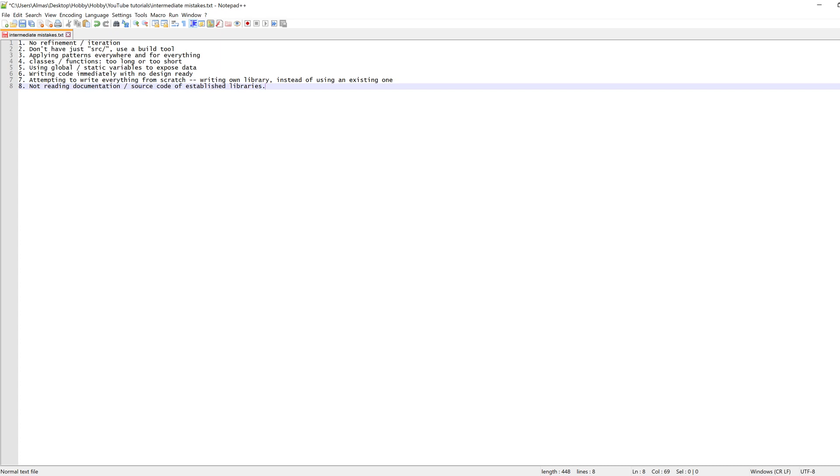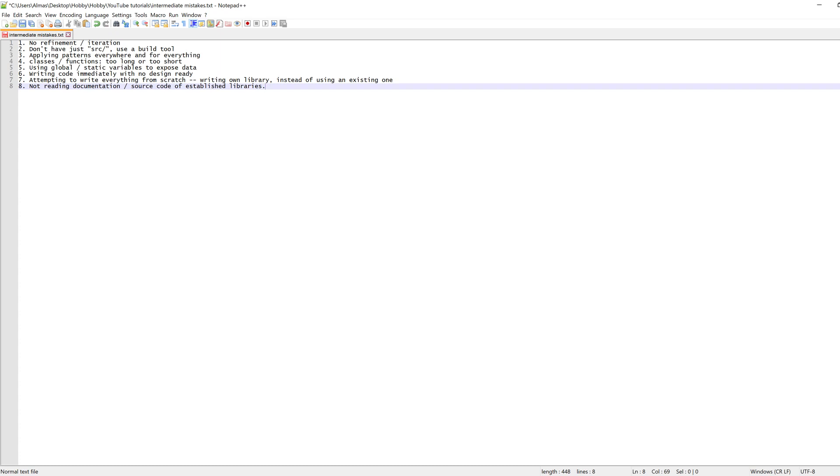Finally, not reading documentation or source code of established libraries. For example, the standard JDK stuff. Sometimes we get questions like 'how do I use this?' And if you looked at the source code or documentation for that particular function or method, especially in JDK, it would immediately tell you how to use it, or at least it will refer to a website where you'll find documentation.